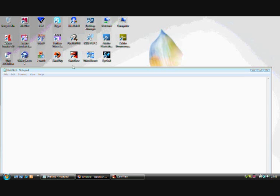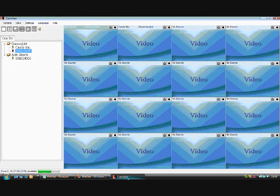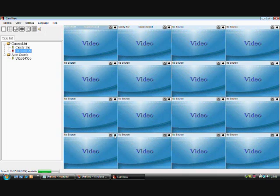Once the software is installed, click the CanView icon to start the software. This is what the video surveillance application looks like.